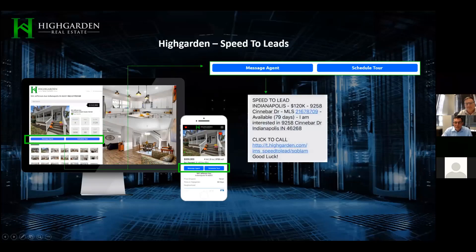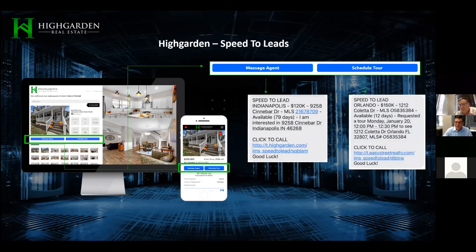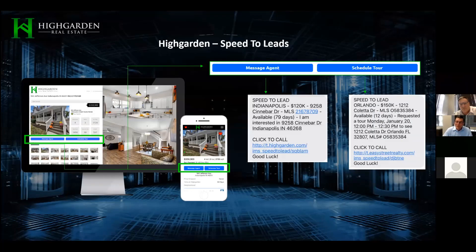How it works: you're going to get a notification text message and it'll be one of two messages. It'll either say 'I'm interested in 9258 Sinbar Drive in Indianapolis,' or it'll actually include a requested tour date and time — for example, 'Monday January 20th between 12:00 and 12:30 PM.' If you're not available to show them the house exactly at that time on that day, don't click to call or try to accept the lead. This person wants to see the house at 12 o'clock on Monday, and if we can't do it, the likelihood is they'll find somebody else.